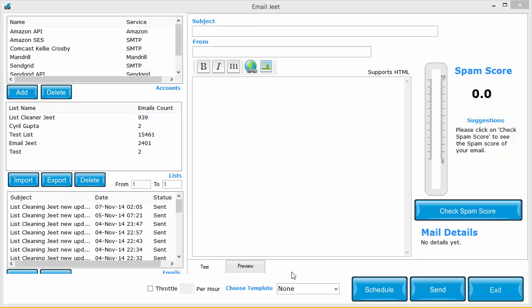Many of you have asked me for Mandrill support, you want me to support Mandrill in Email Jeet and I have good news. Today I have built Mandrill support in Email Jeet.